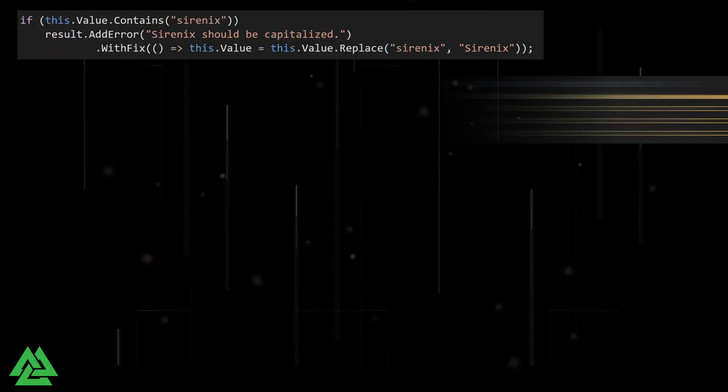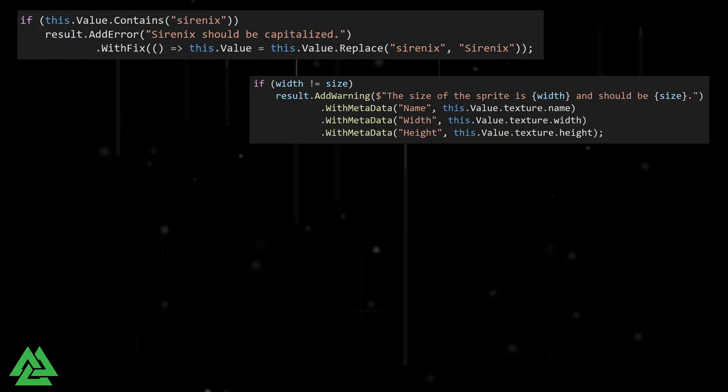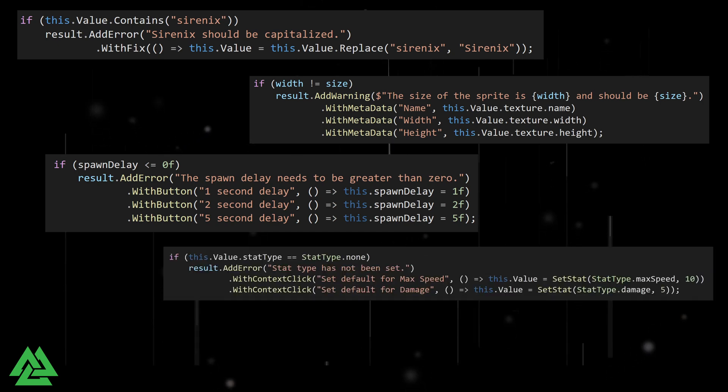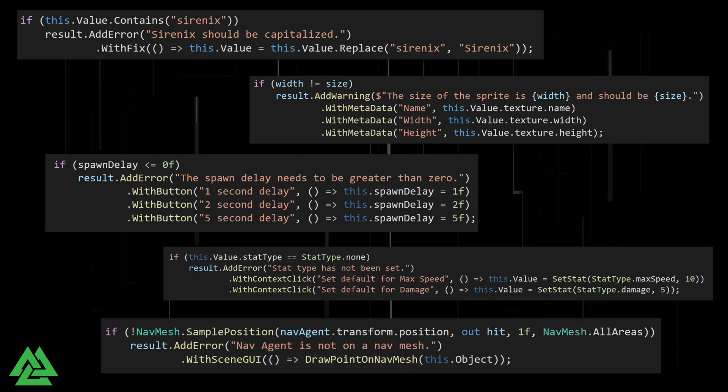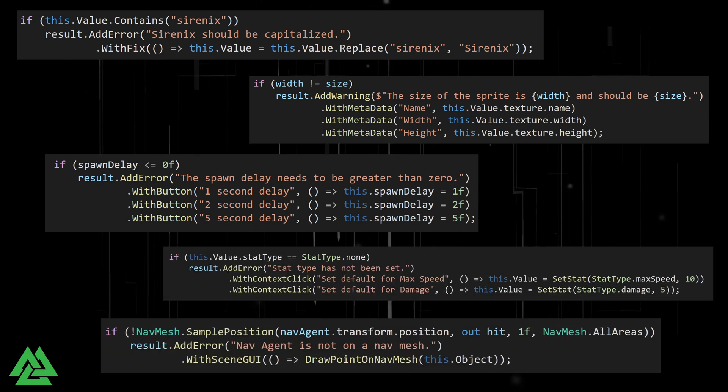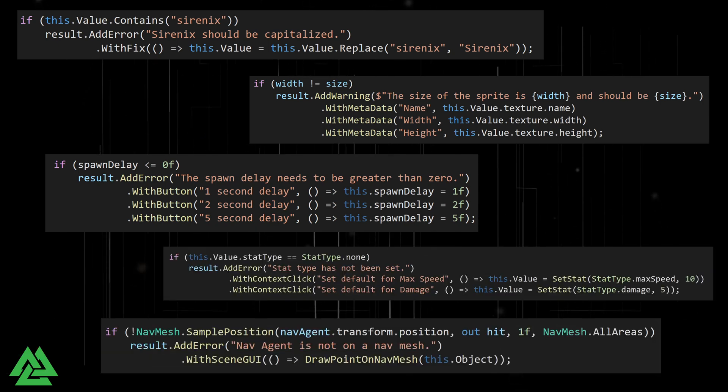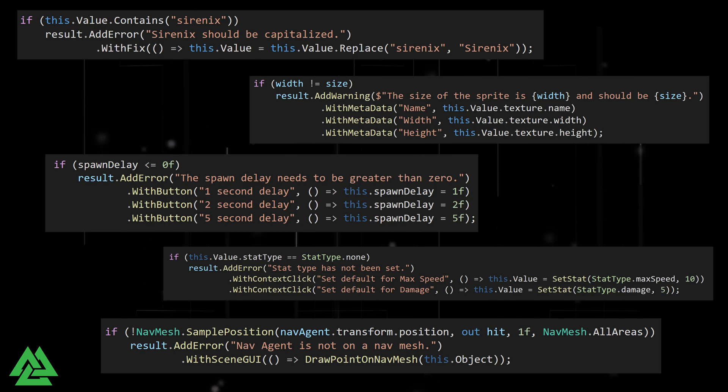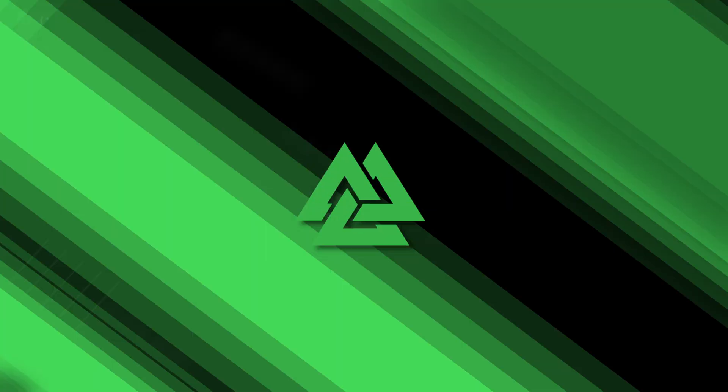We'll take a look at withFix, withMetaData, withButton, withContextClick, and withSceneGUI. If you're looking for one extension function in particular, make sure to check the timestamps below.